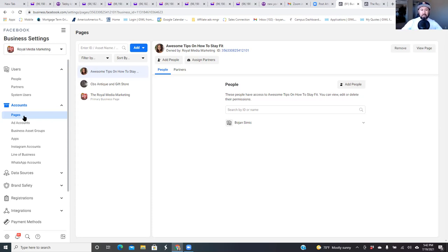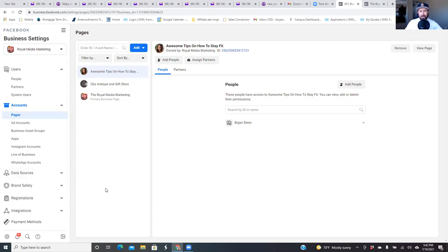If he is going to start running Facebook ads for me, he needs access to my business page and or my ads manager. We're going to do both of them. If you caught any of my previous videos, the only reason why I'll request access to just the business page — which I'm going to show you how to do first, and then we'll do the ads manager — is only if you're running one ad.